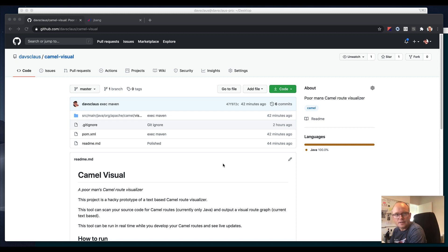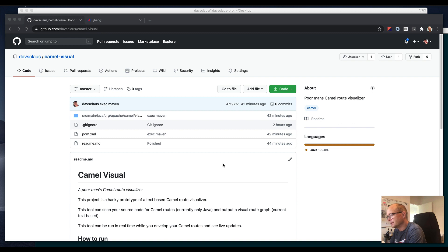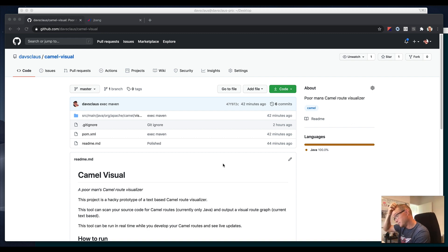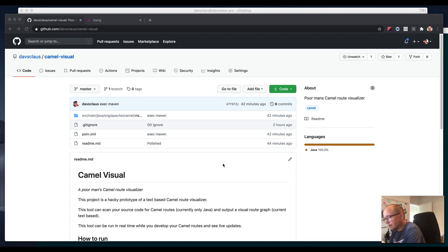Hey, this is Klaus Ibsen. I just wanted to demonstrate a little hacky tool I put together for a few hours. It's a poor man's Camel route visualizer.